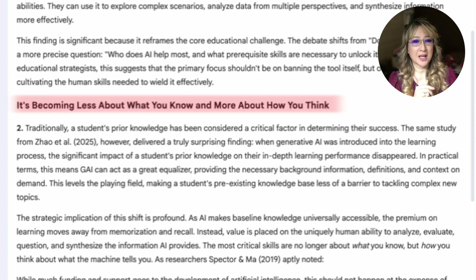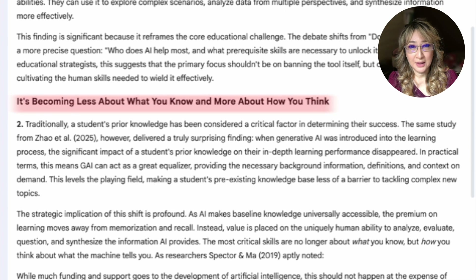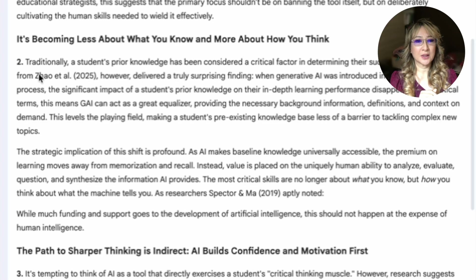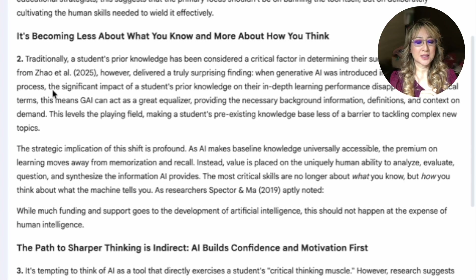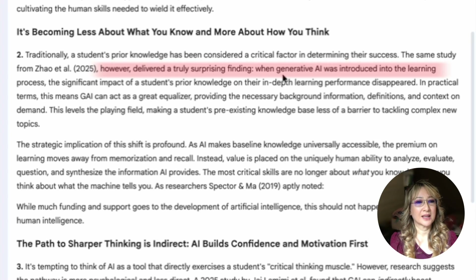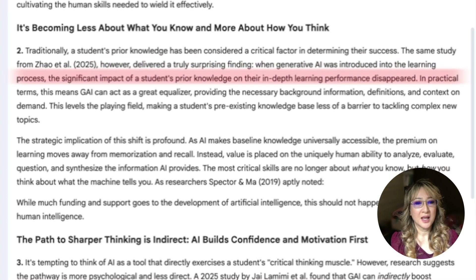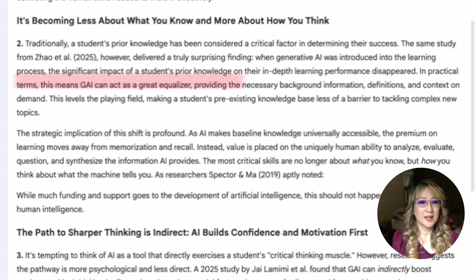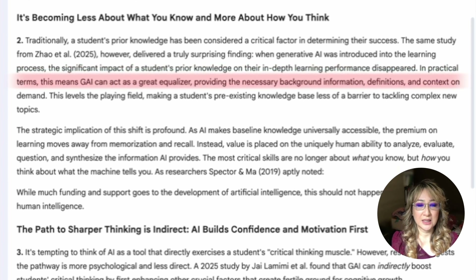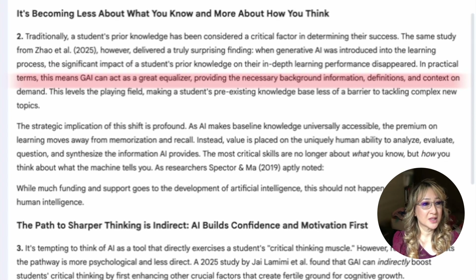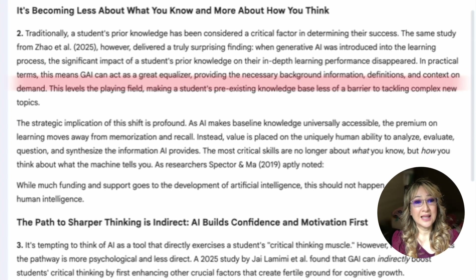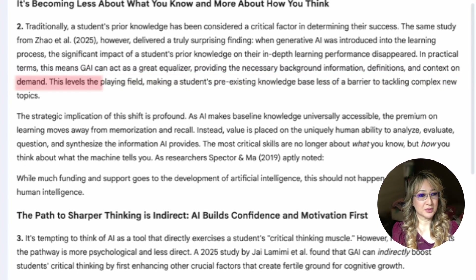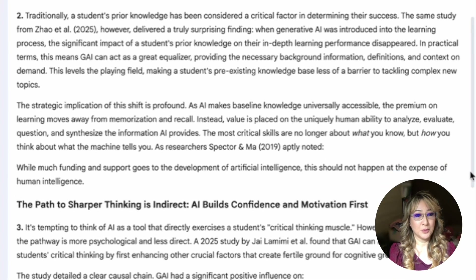The next heading: 'It's becoming less about what you know and more about how you think.' The same study found that when generative AI was introduced into the learning process, the significant impact of a student's prior knowledge on their in-depth learning performance disappeared. In practical terms, GenAI can act as a great equalizer — providing background information, definitions, and context on demand — leveling the playing field and making pre-existing knowledge less of a barrier to tackling complex new topics. That's UDL — removing barriers to learning.